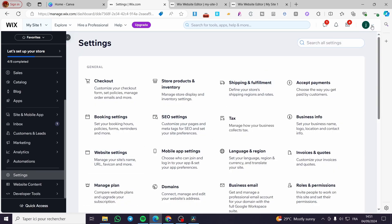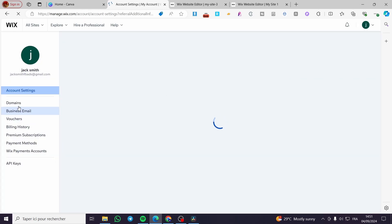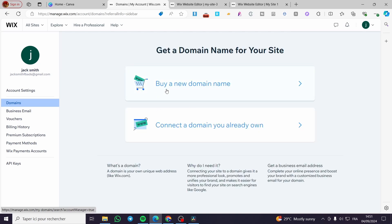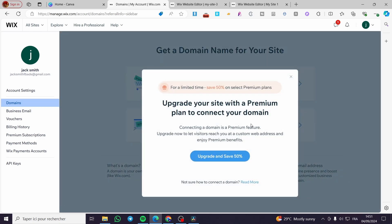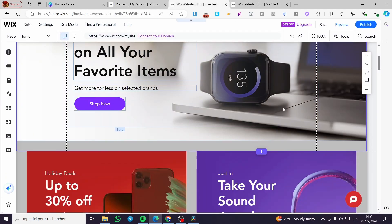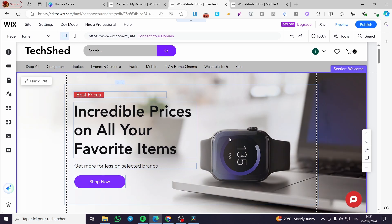To change the domain, go to account settings and visit the Domains section. If you already have a domain, you are going to transfer the ownership of that domain to the new website you just created. That was all for today's video. Thank you guys for watching, I hope you enjoyed the content, and I hope to see you soon on the next one.